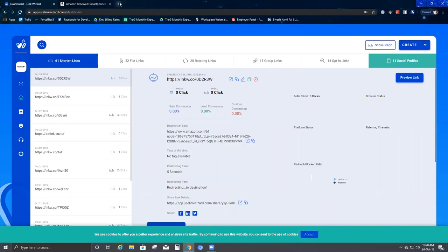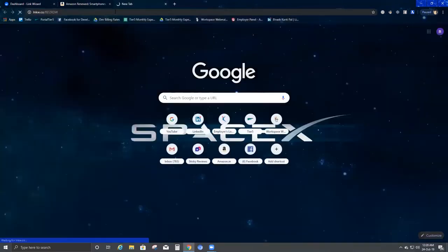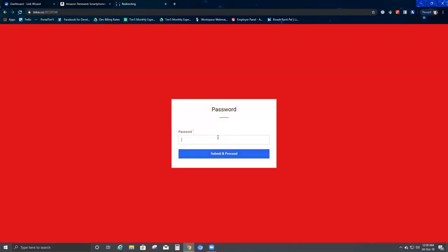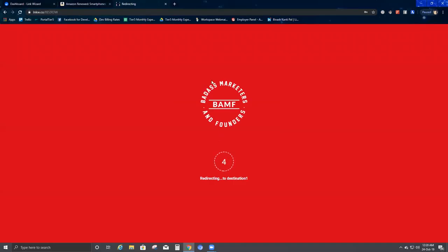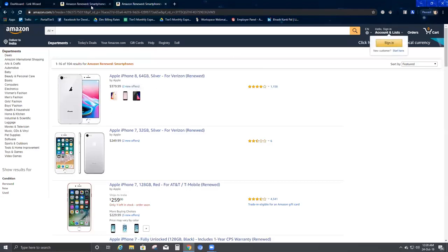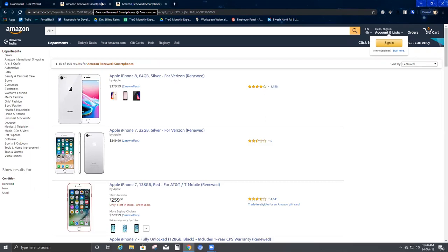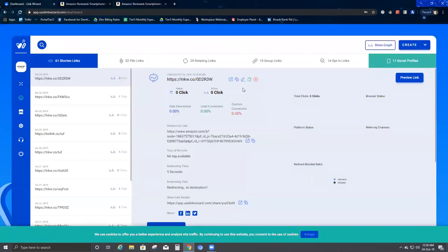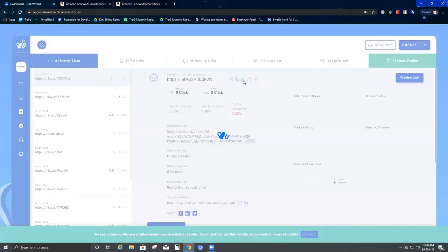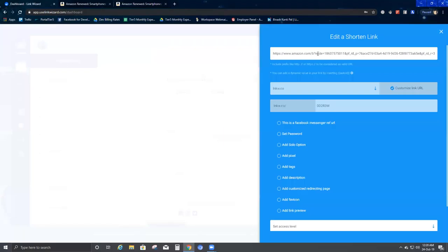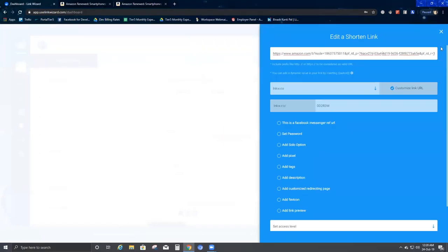This is the redirection page — you can see the five-second timer I had set, the background color, and the logo. It then takes you to the destination link. The second option is to copy the link, open a new tab, and paste it — the redirection page will ask for a password, verify it, show the background and logo with the timer, and then take you to the long URL you had originally entered.